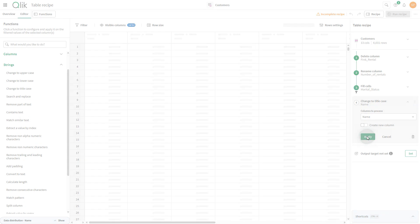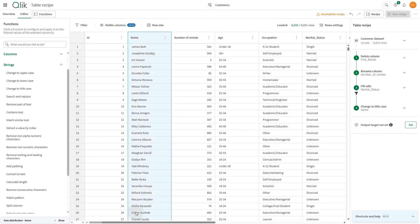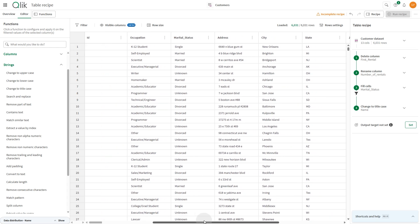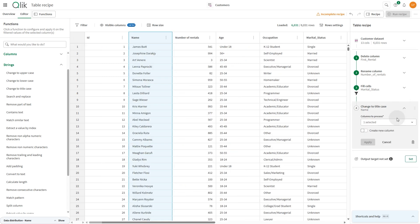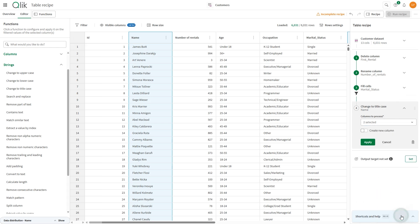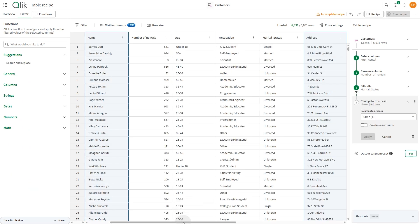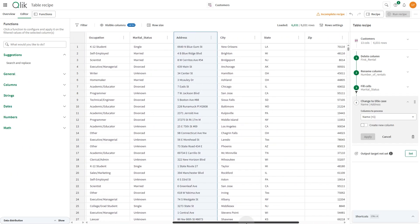Any function previously applied can be edited from the recipe. For example, if the Address column is also in lowercase, we can select it in the recipe and apply the Change to Title Case function as well. Please note, since each recipe step depends on the previous one, modifying a step can cause errors in subsequent steps. Make sure your configuration does not reference deleted or renamed columns.